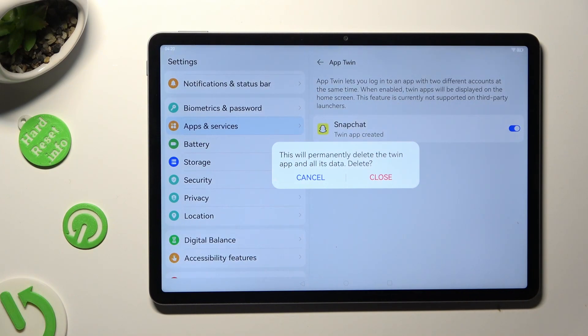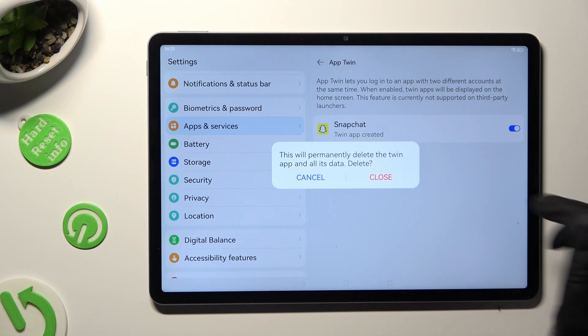Lastly to confirm your choice hit close in the popup.